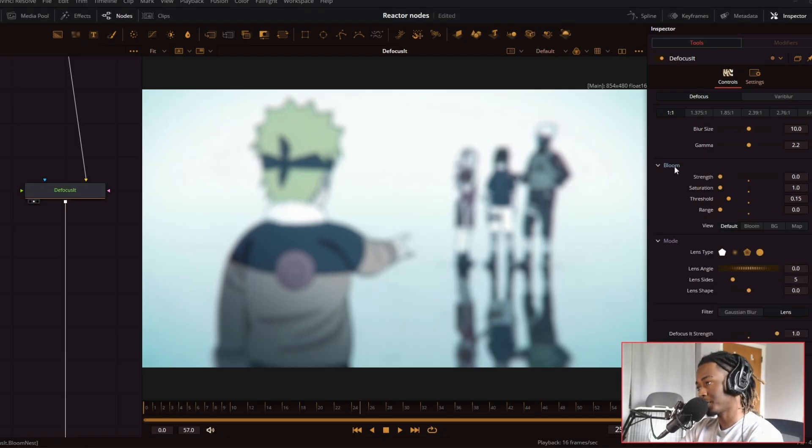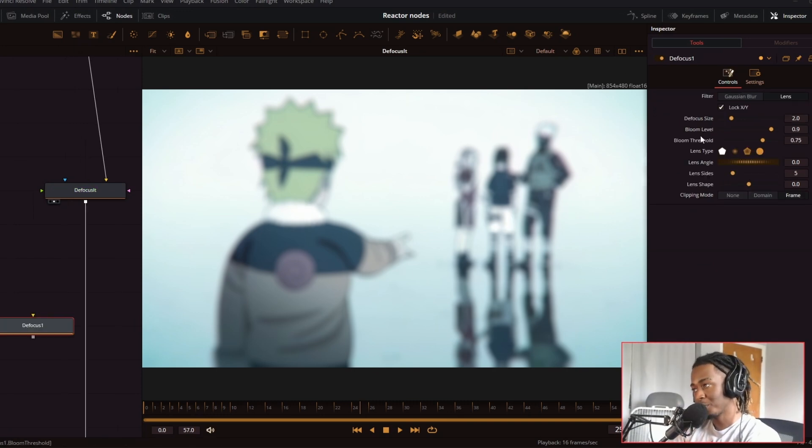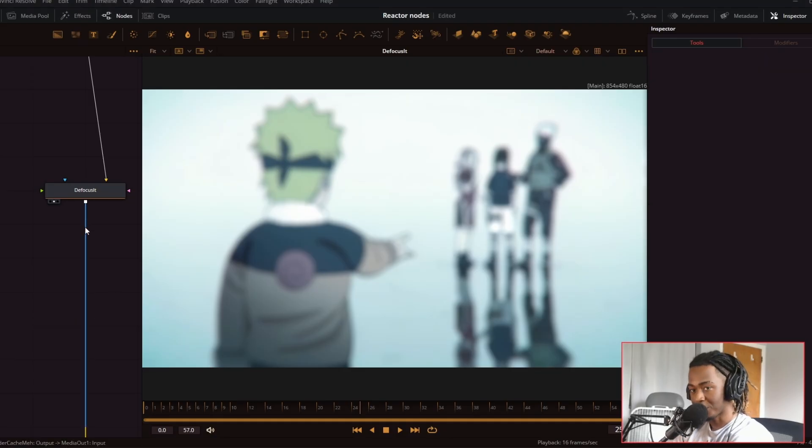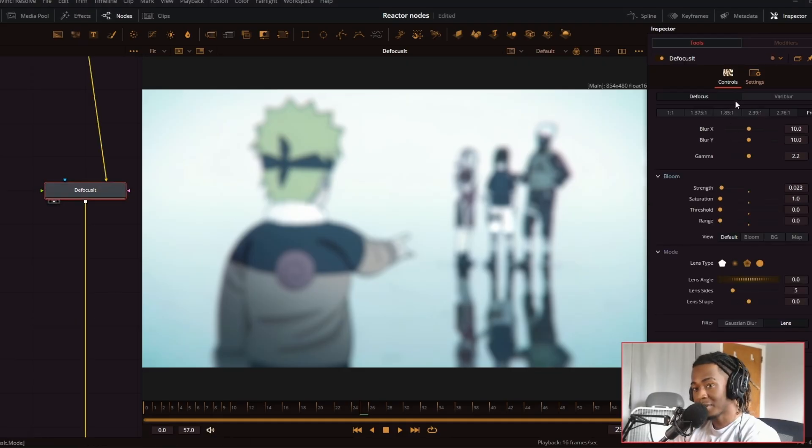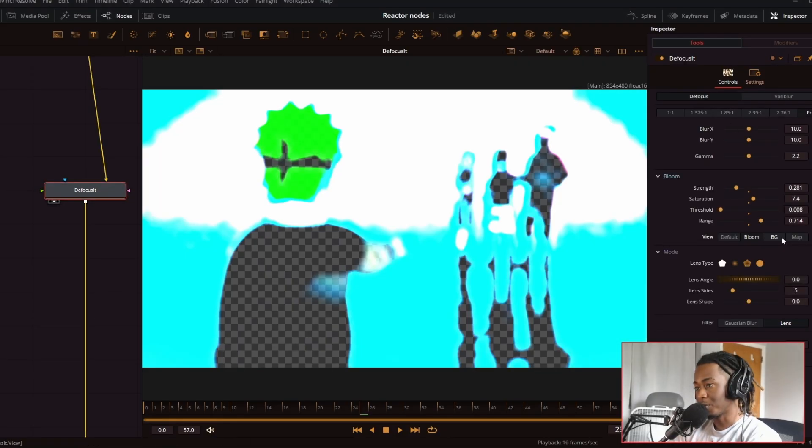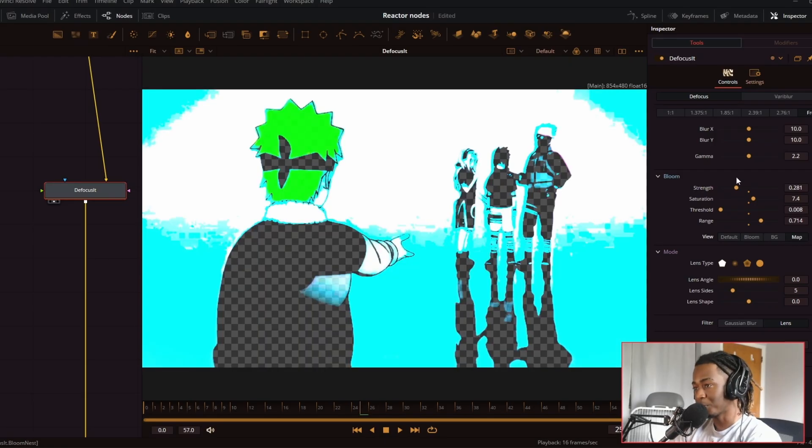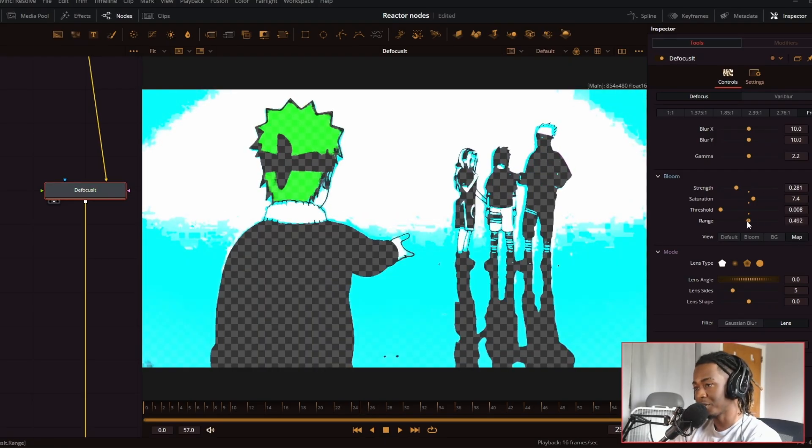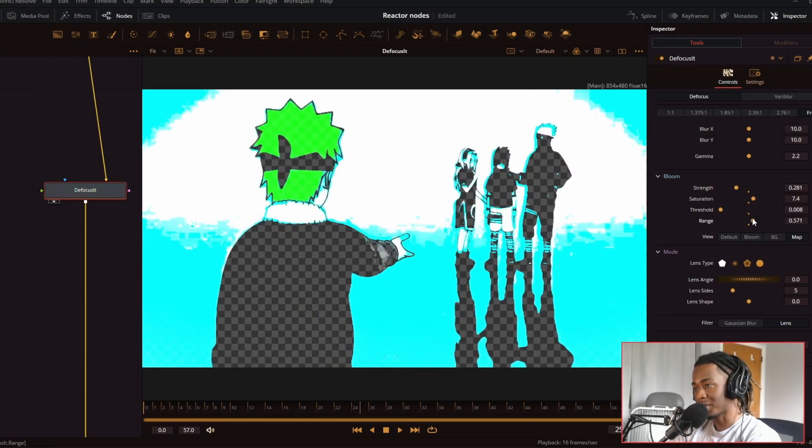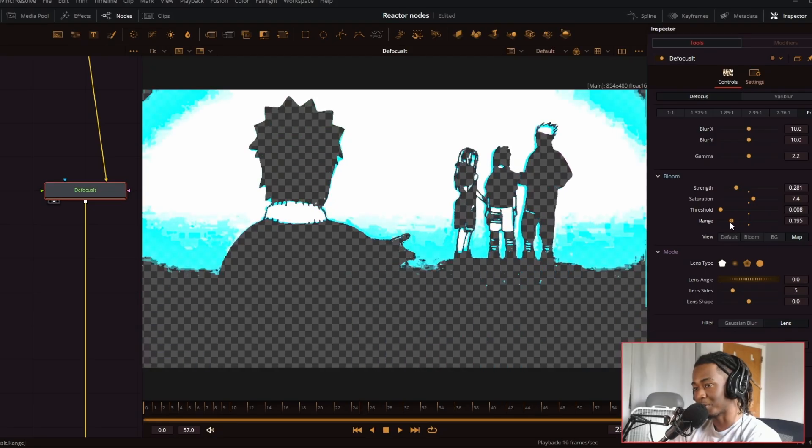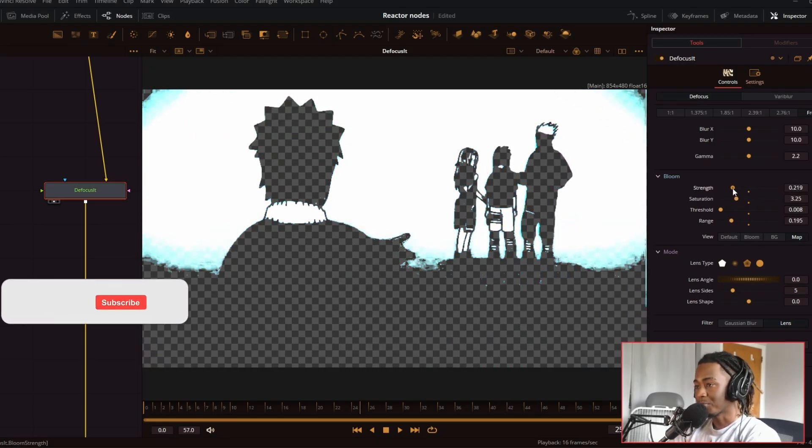First is this interesting menu called Bloom. Bloom is something that is featured on the regular Defocus node, but it doesn't really have a lot of control with it. The Defocus It node gives you a little bit more control and you can even view what the Bloom itself is doing. So if I change the range, you can see what parts of the scene that the Bloom is affecting and the saturation and the strength of it.